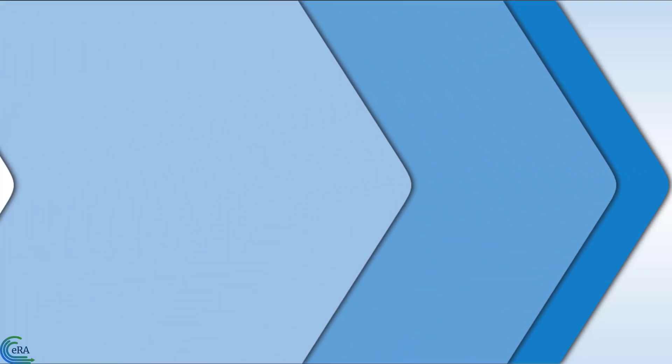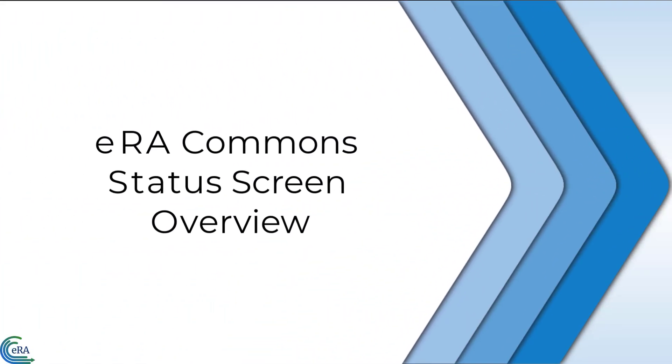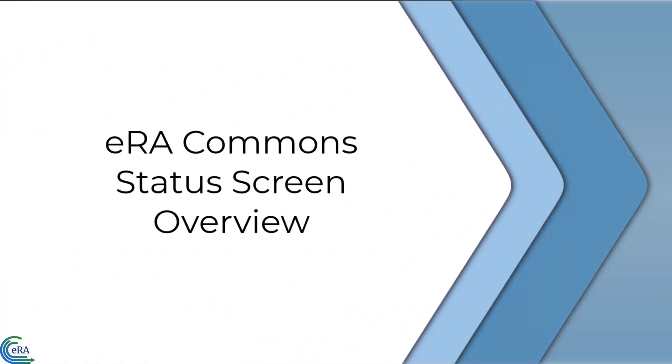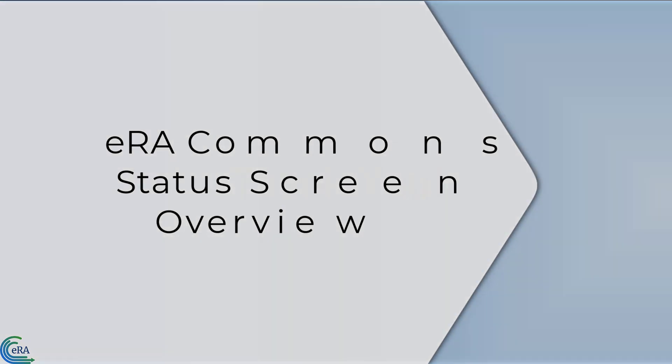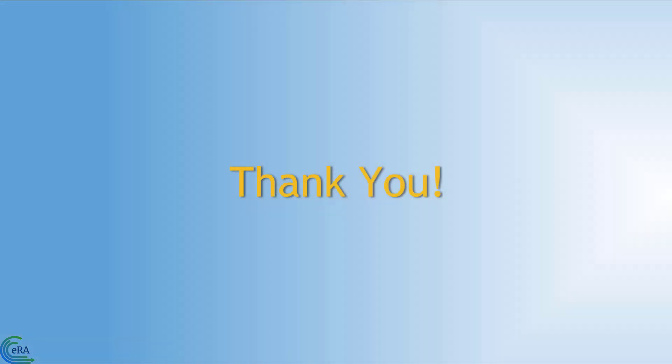This concludes this video tutorial that focuses on the features and capabilities of the eRA Commons Status screen. Thank you for watching.